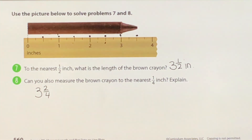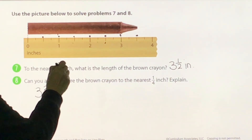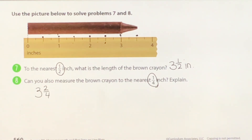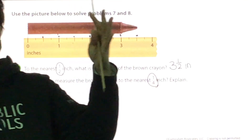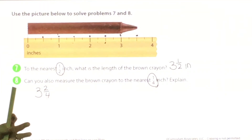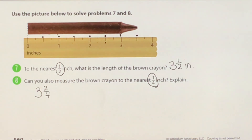There's a difference when they want us to measure to the nearest half inch versus the nearest quarter inch — the fractions look different, but is it the same length? Yes. What do we call those? Equivalent. Equivalent fractions.